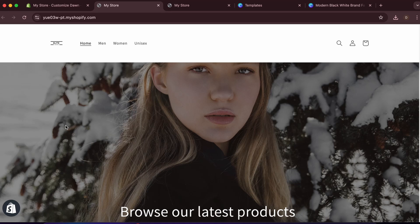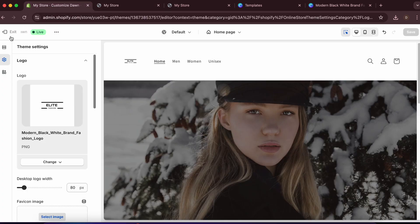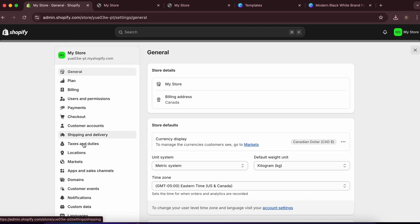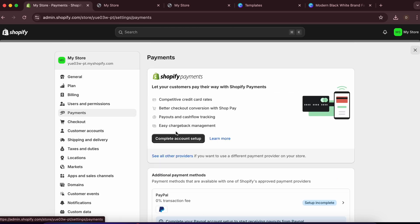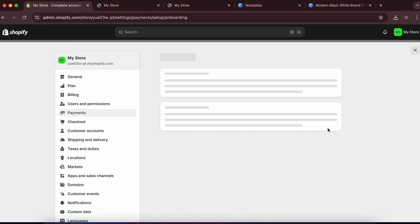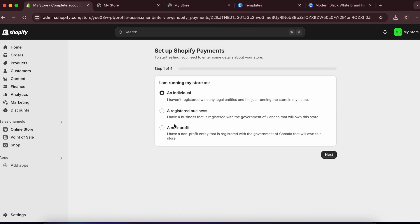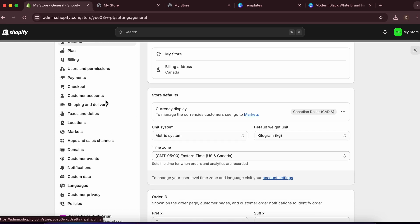Reloading the store confirms the logo change. Now let's set up payment and domain. Go to 'Settings' and then 'Payments.' Click 'Complete Account Setup' — you'll need to fill in details such as whether you're an individual or non-profit organization, and then add your payment information.